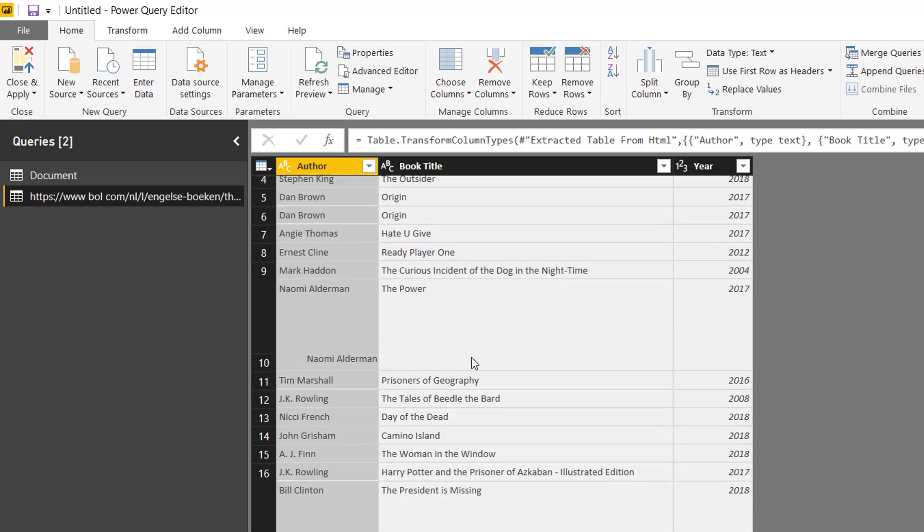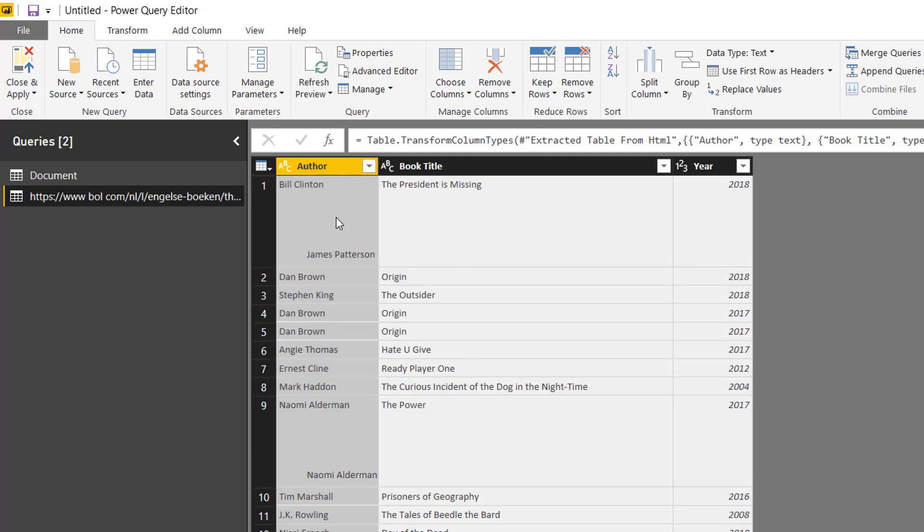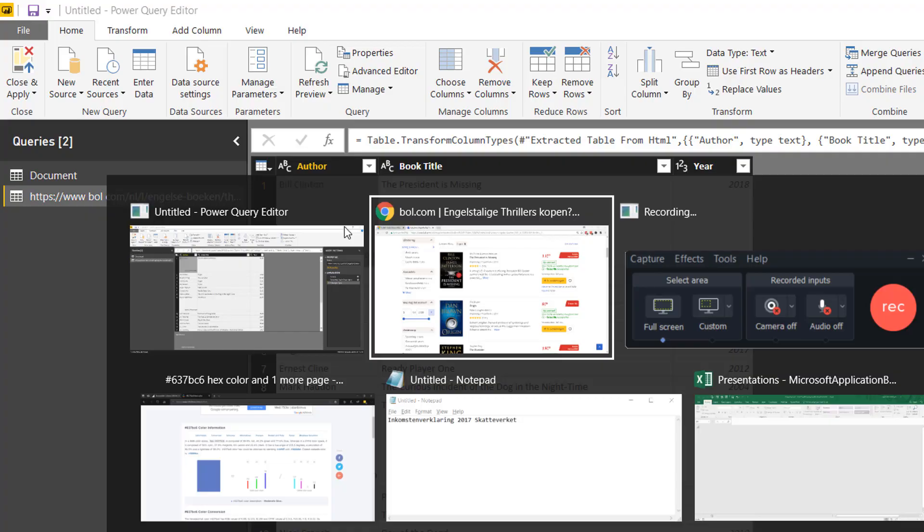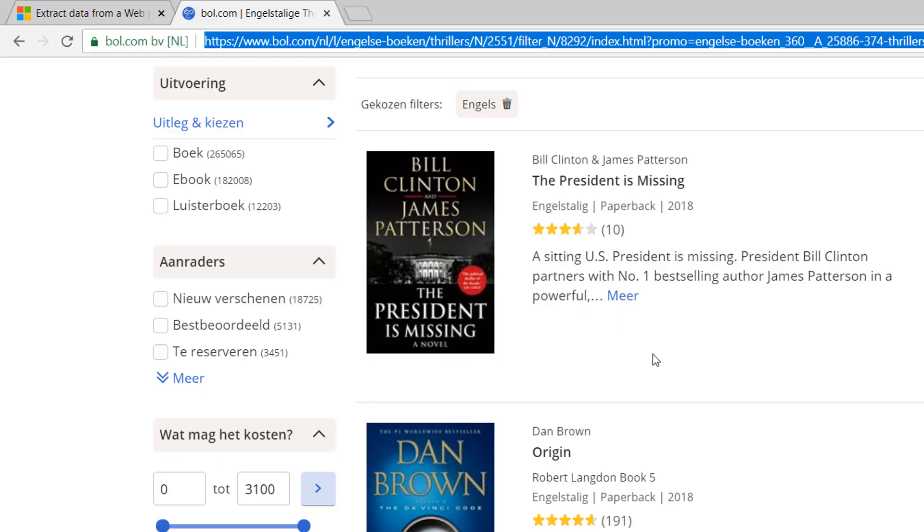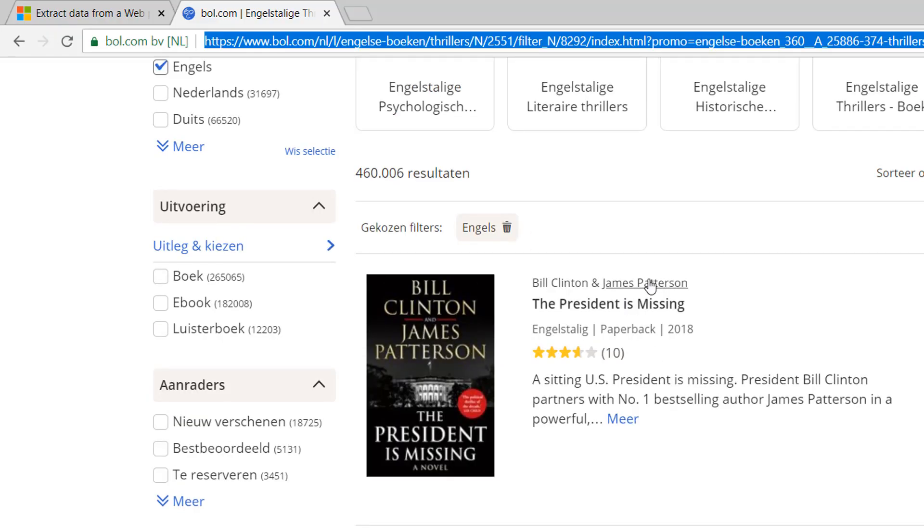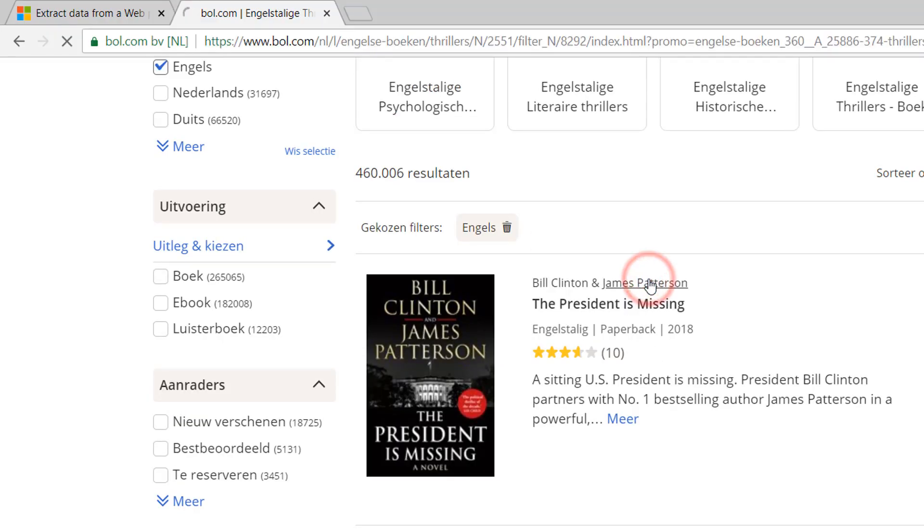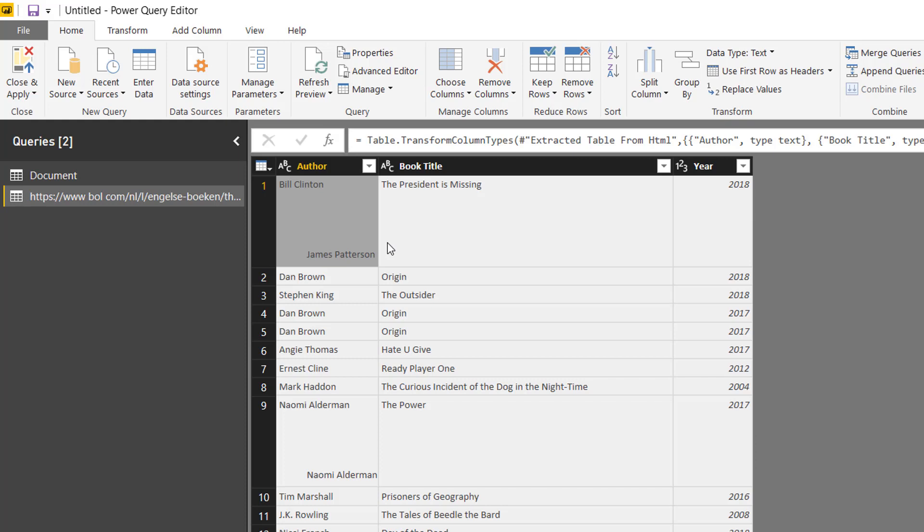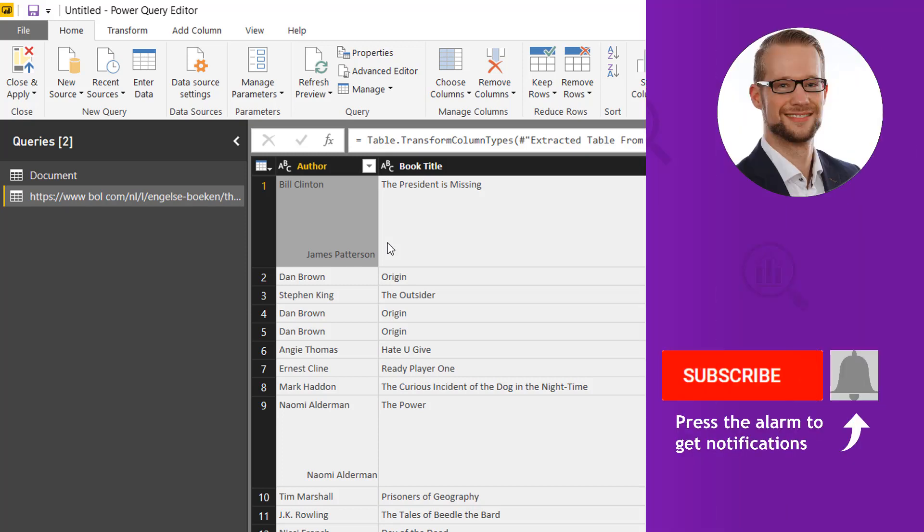Now we have a few changes here where, for example, there were two authors right here, so it isn't perfect. But there's all kinds of tricks that you can use to fix that; that goes too far for this video. But at least I now showed you how to use the new scrape from web functionality in Power Query.